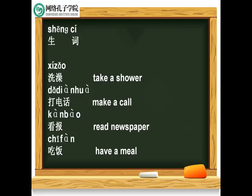Now we're going to learn some new words. 生词。New words. The first one: 洗澡，take a shower. 他在做什么呢? What is he doing? 他在洗澡。他在洗澡。He is taking a shower. 很好! Now practice.